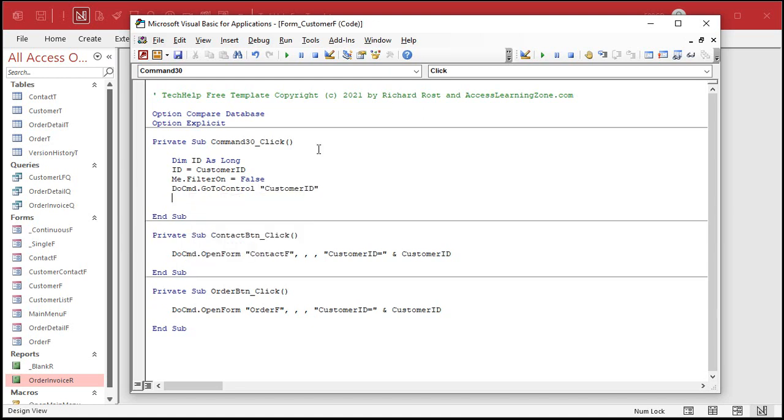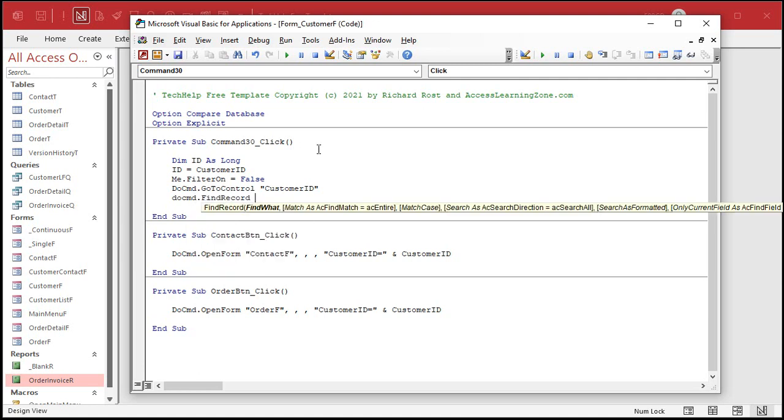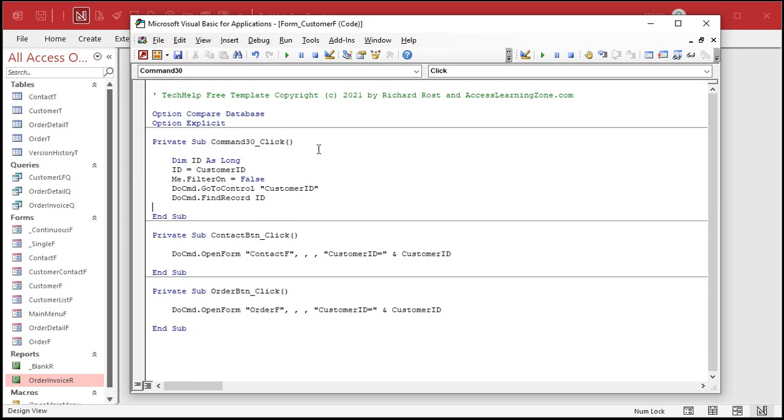All right, so now the focus is sitting on the customer ID. That's like if we took our mouse and clicked on customer ID or we tabbed over to it. All right, so the blinking cursor is sitting on customer ID. Now we just say DoCommand dot FindRecord ID. And we don't need all the rest of those options are optional. We don't need any of them. That's all we need.